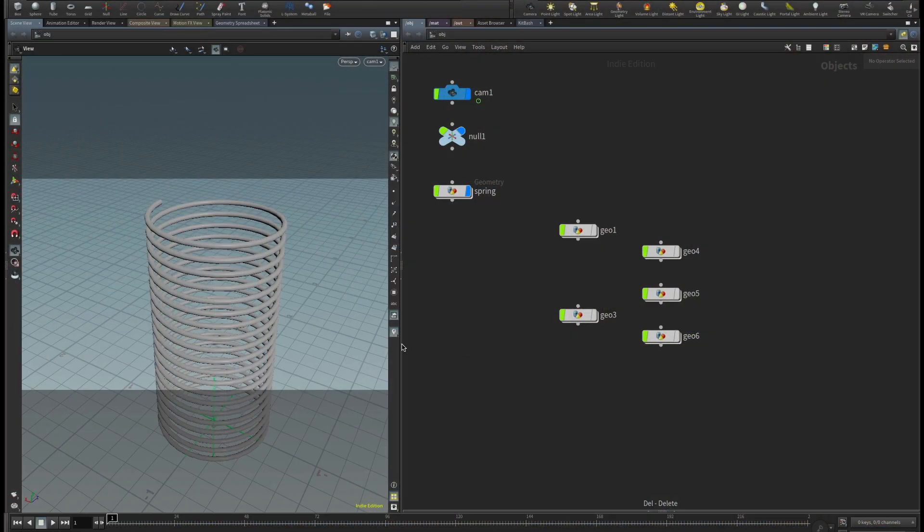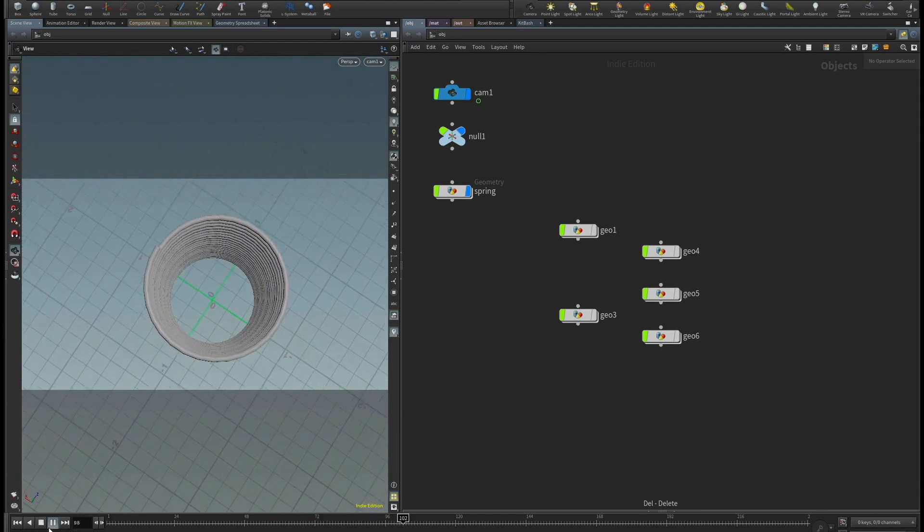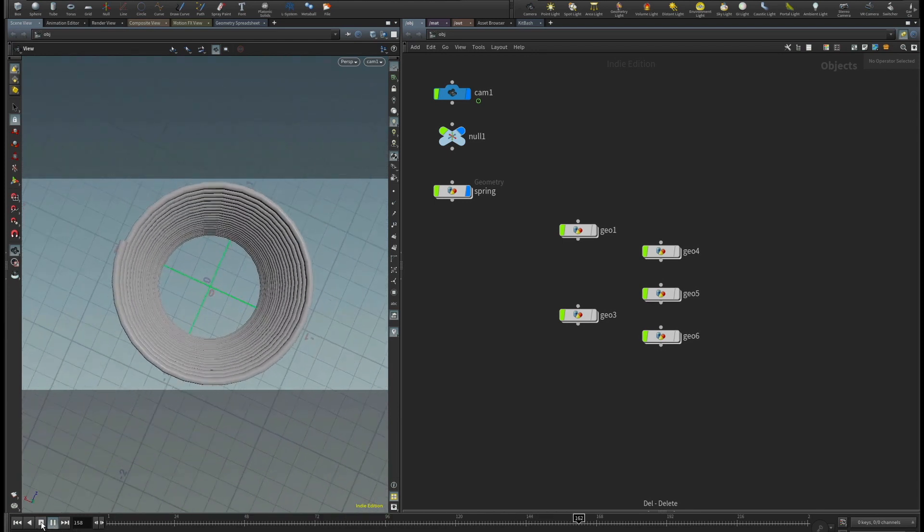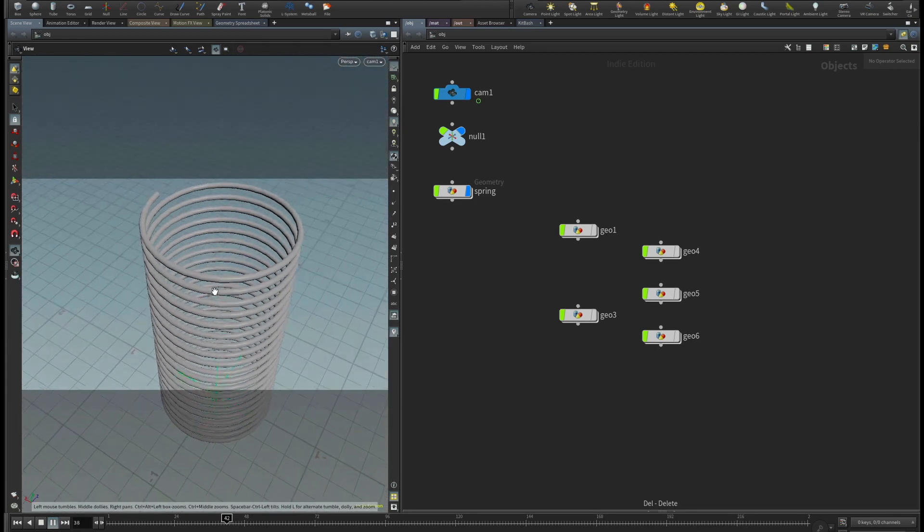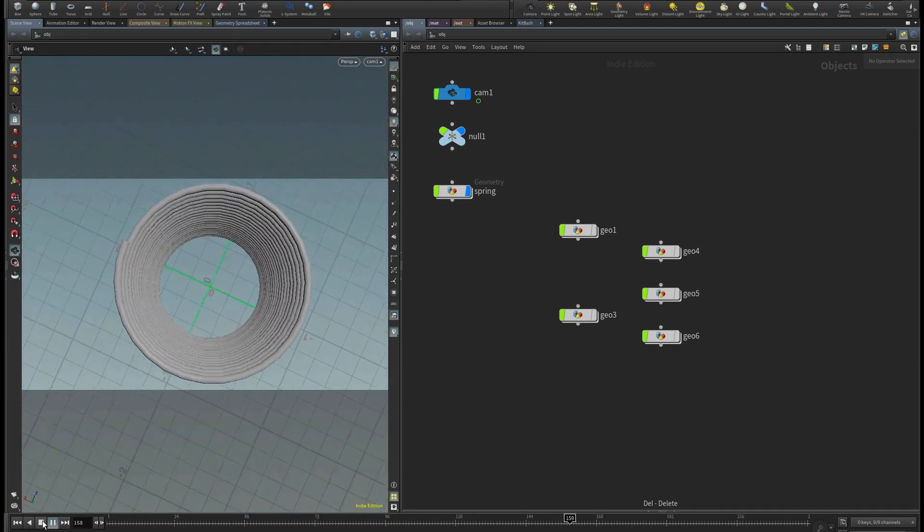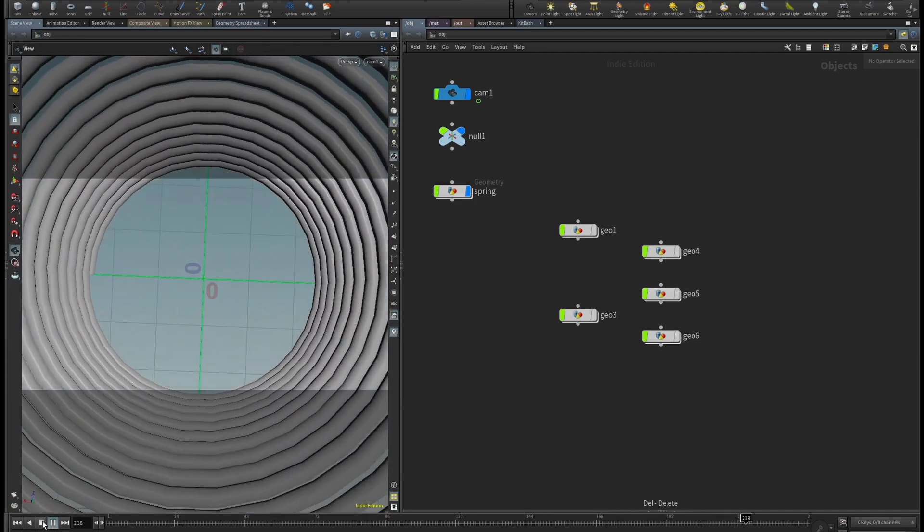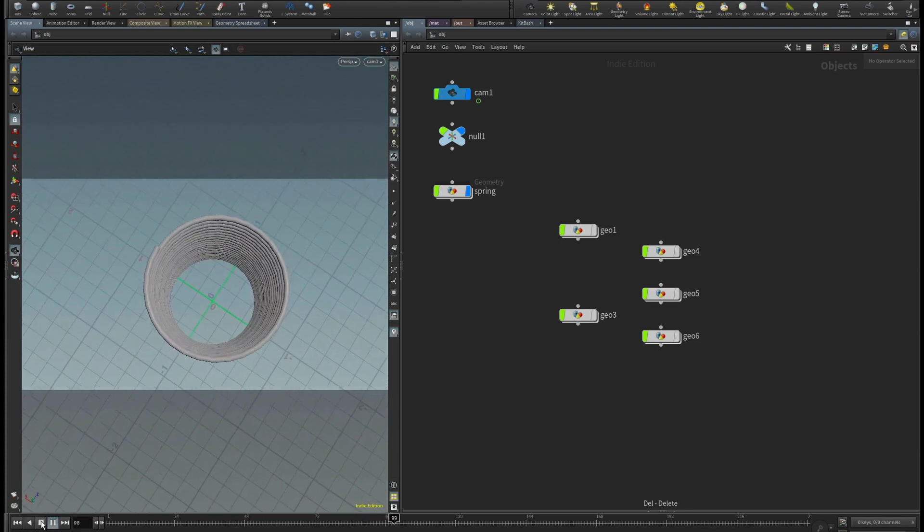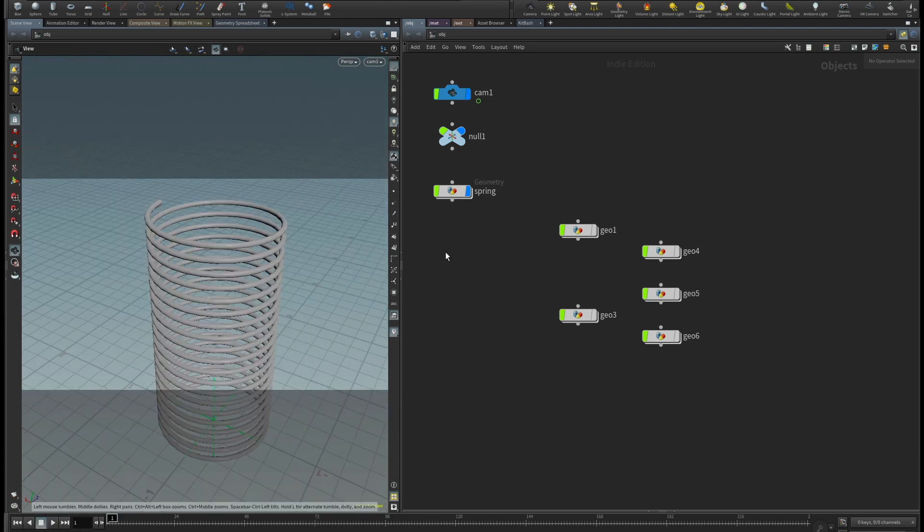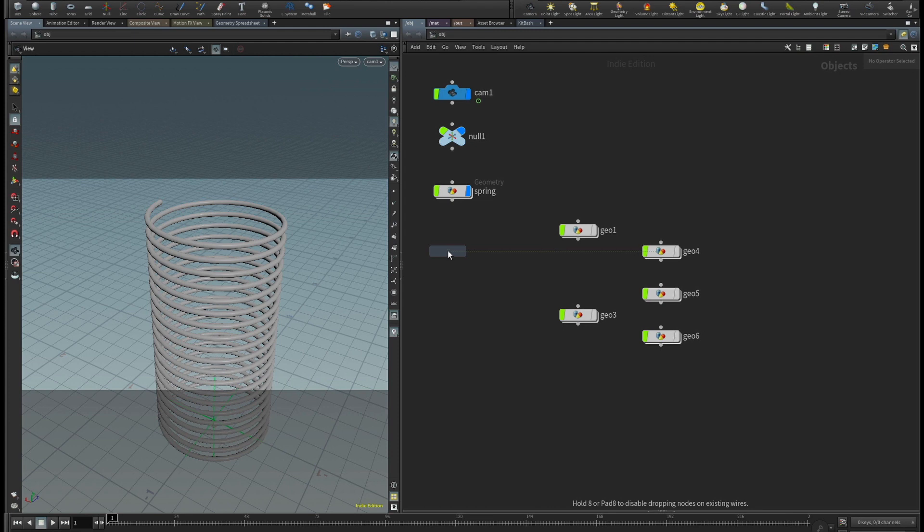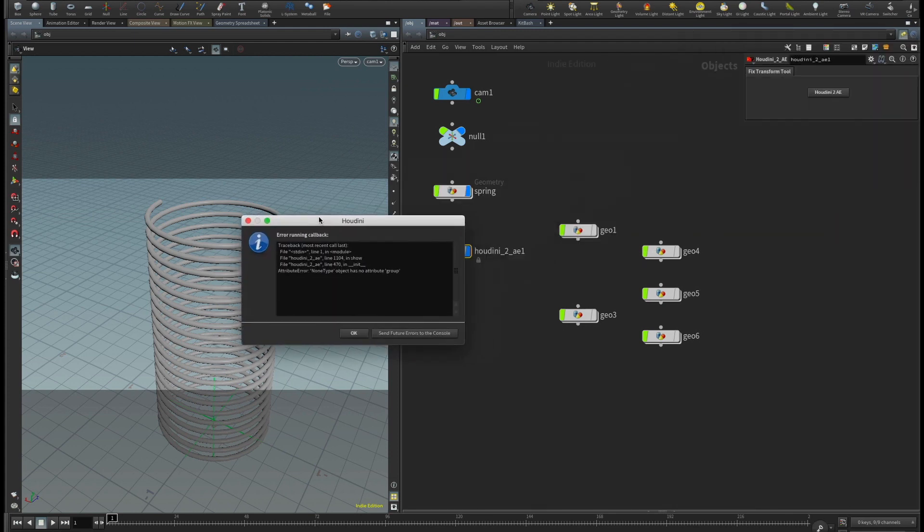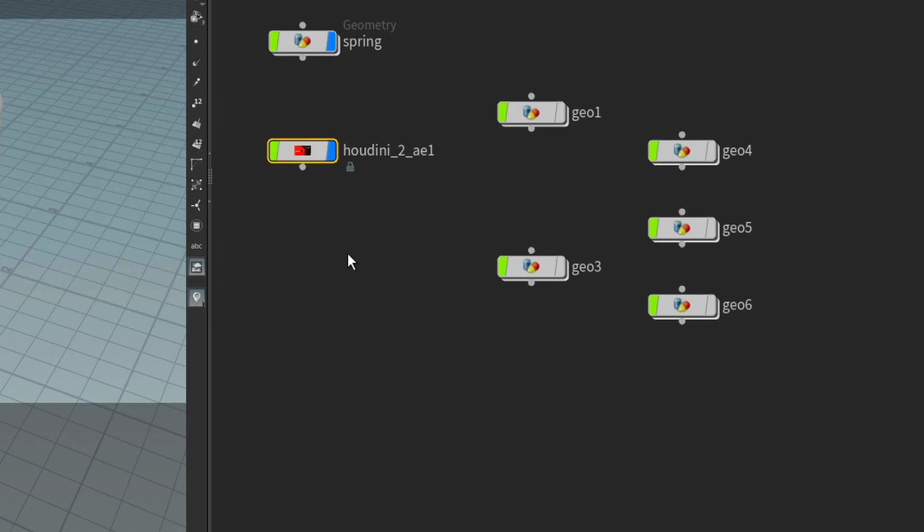Okay, so here we are in Houdini, and I have a very simple scene, just a very simple camera move that dives into this spring, and I have a null right there at the bottom that I want to bring into After Effects as well. So I want to bring my camera move and a null. So if we instantiate the Houdini 2AE plugin and click on this button, now we get an error, unfortunately, which is telling us that the plugin is no longer working with Houdini 18. So let's fix it.